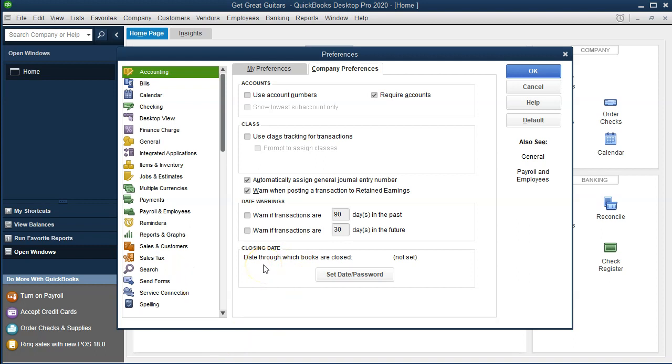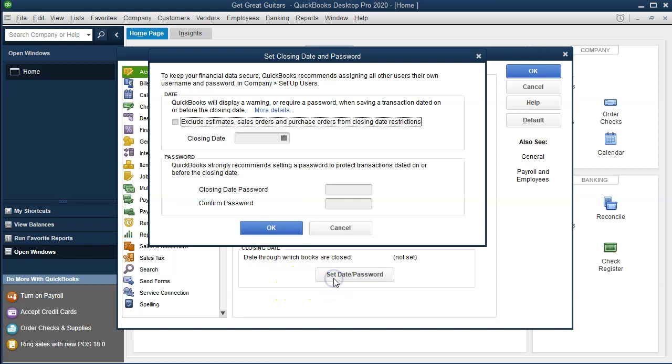Lastly, we have the closing date: date through which books are closed. We have the setup process here. It says, 'To keep your financial data secure, QuickBooks recommends assigning all other users their own username and password in company setup users.'